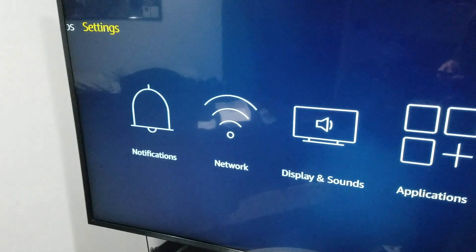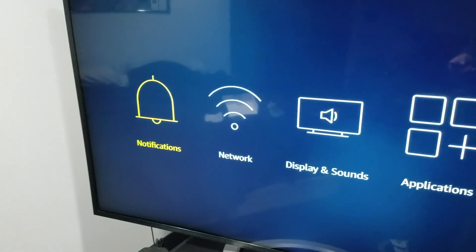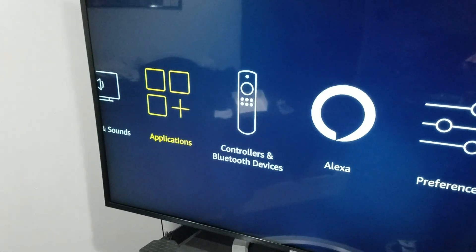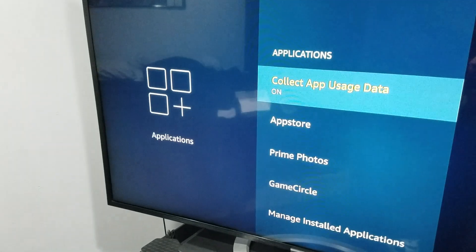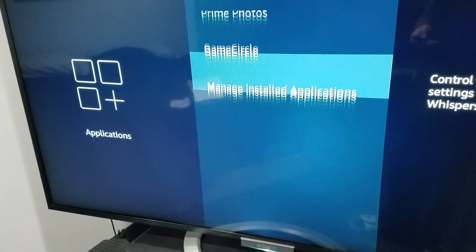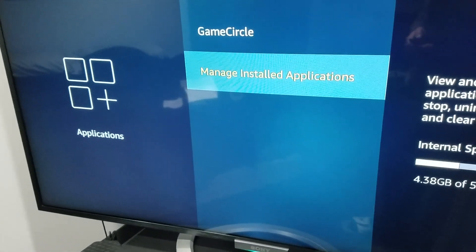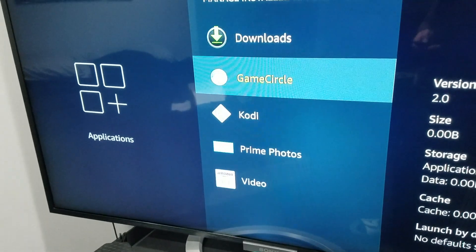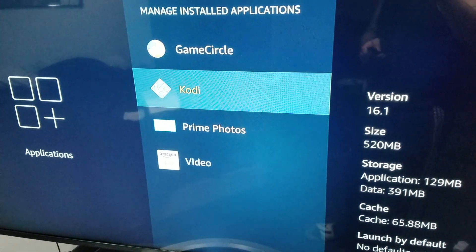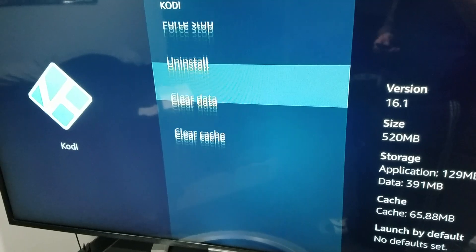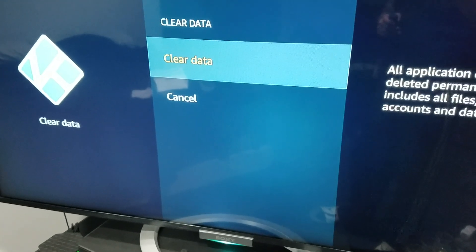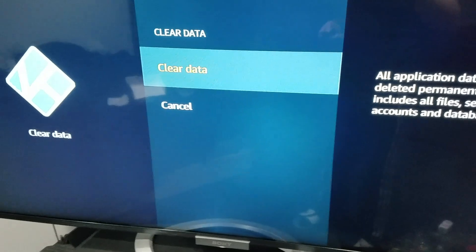Click down once, go over to Applications, go down to the bottom to Manage Installed Applications, go to Kodi, click on it, and clear the data. I'll actually do it now too.